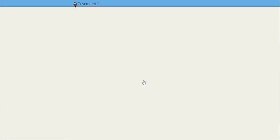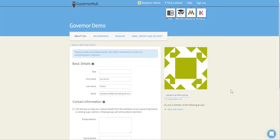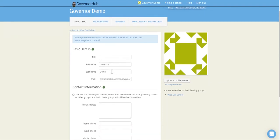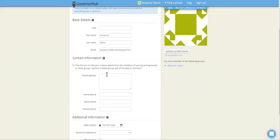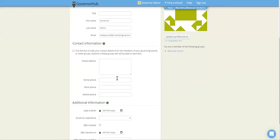You can then go through to the website. You'll arrive at your personal profile page on GovernorHub where you can fill in some more details and your contact information. If you tick this box, you can hide your contact details from the rest of your board, although admins for your board will still be able to see them.